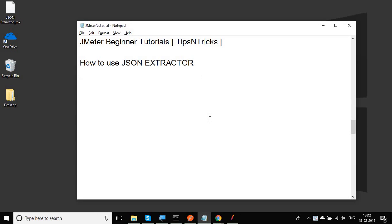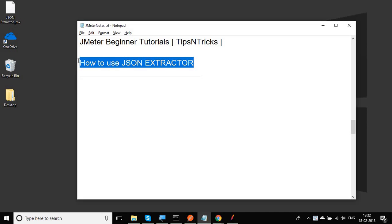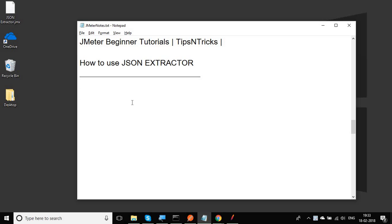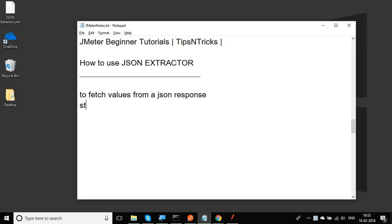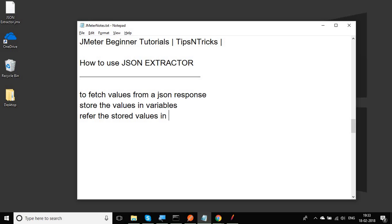Hello and welcome to this session on JMeter beginner tutorial. In this session, we are going to see what is JSON extractor and how to use it in JMeter. JSON extractor is used to fetch values from a JSON response, store those values in variables, and then refer to the stored values in any subsequent steps or requests.